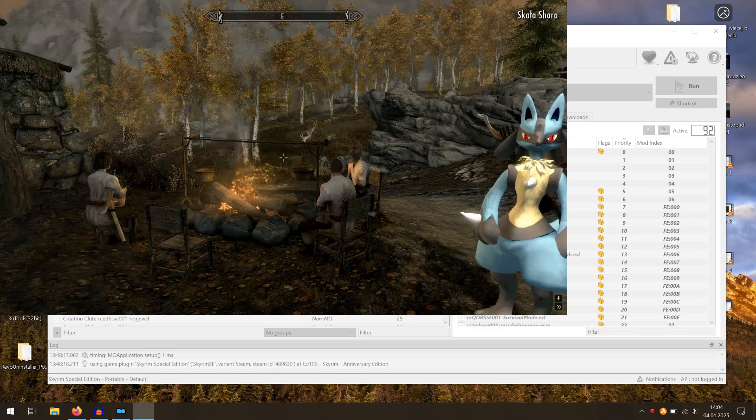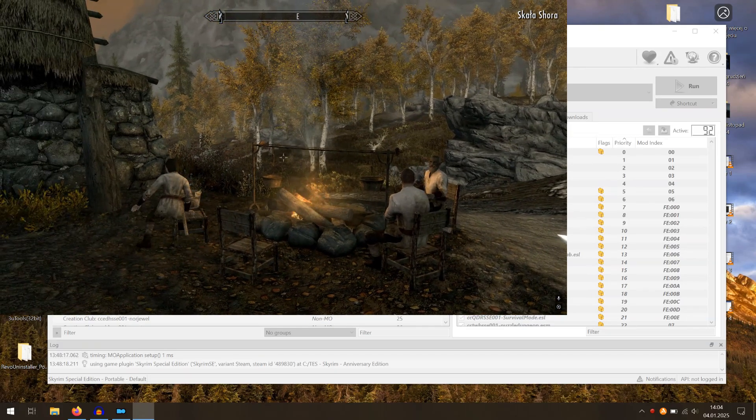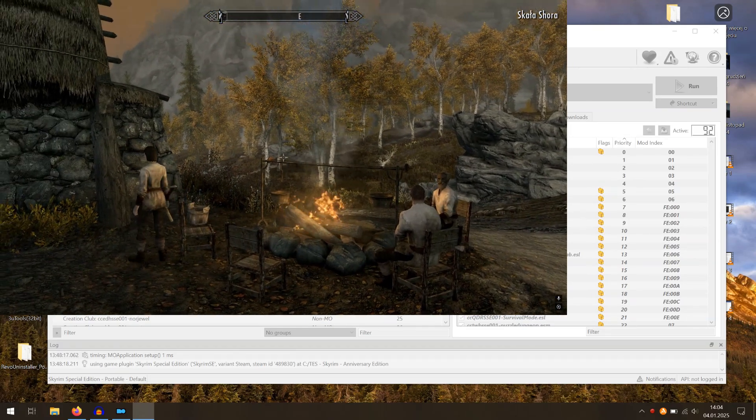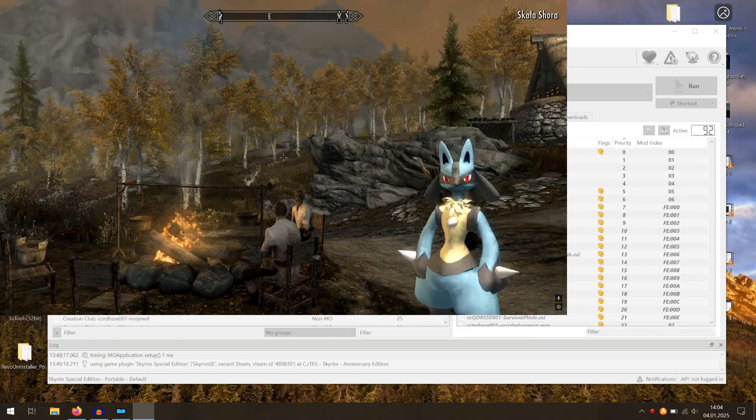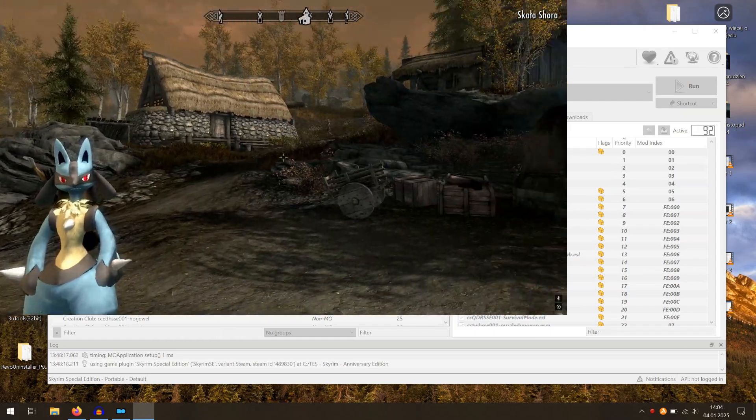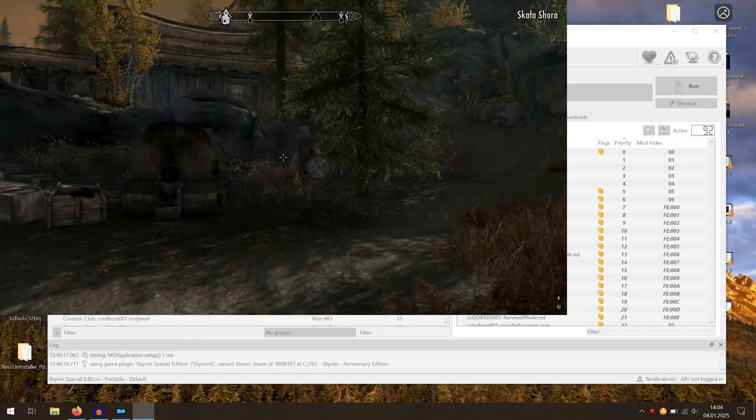Do not forget to back up your save files, just in case some new mod leads to problems with the game. Thank you for your attention.